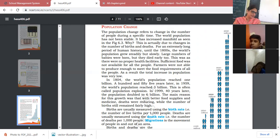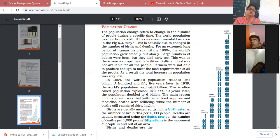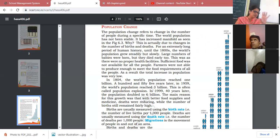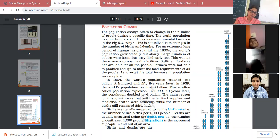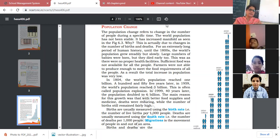How do we measure birth rate? Birth rate is usually measured as the number of live births per 1,000 persons. Death rate is measured as the number of deaths per 1,000 people. The difference between these two is known as the natural growth rate.